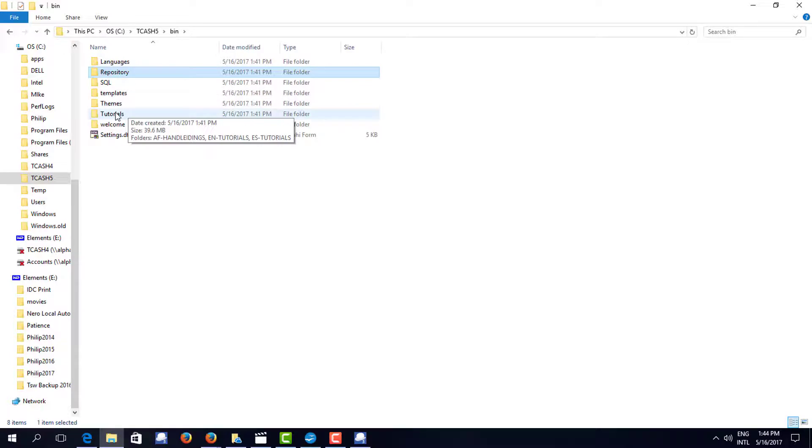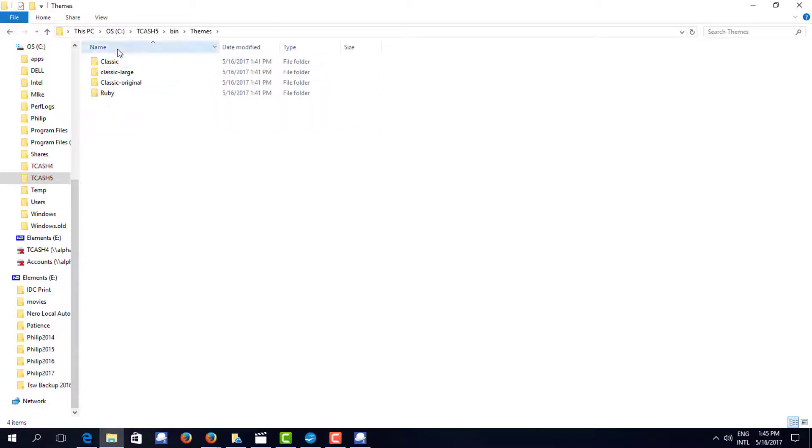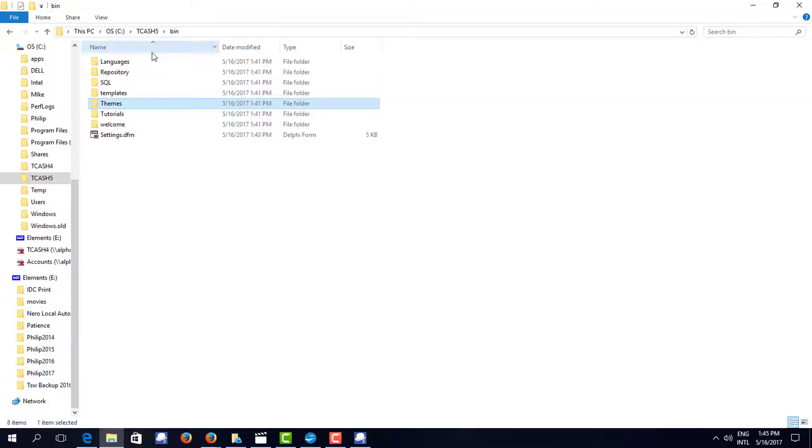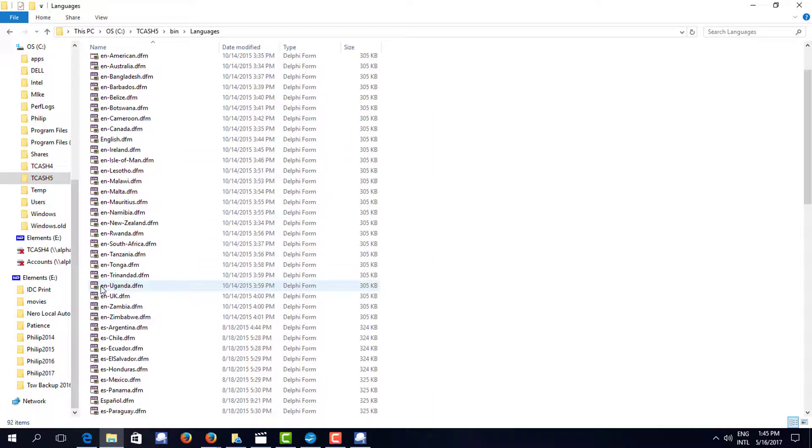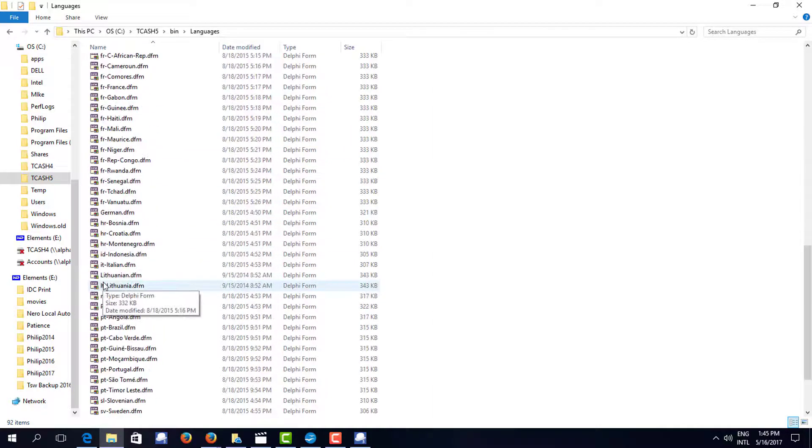I've got the tutorials. I've got a set of themes that I can change the look of TurboCash. And we can change the language to a number of languages, English, Spanish, French.